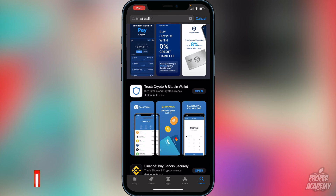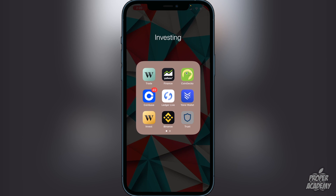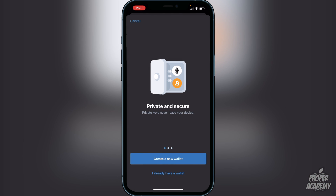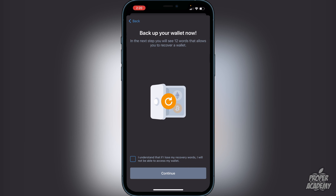Once you've downloaded Trust Wallet, open it up and you'll be greeted with the option to create a new wallet. Go ahead and click on create a new wallet. It will let you know that you have to back up your wallet and you'll see 12 words that allow you to recover your wallet. Click that you understand — if you lose the recovery words you will not be able to access your wallet. Do not take a screenshot; write the words down on a piece of paper and put them in a safe place.